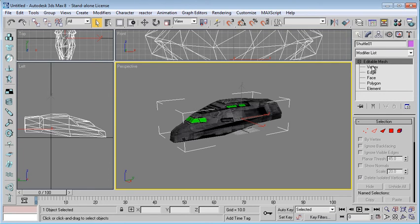You can split it by vertices, edges, face, polygons, or element. It all depends on what you want.